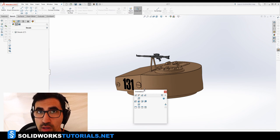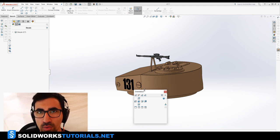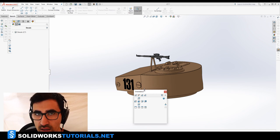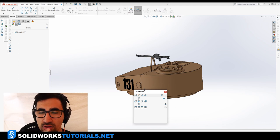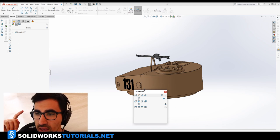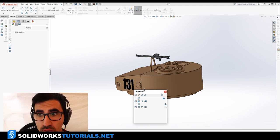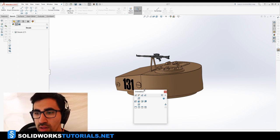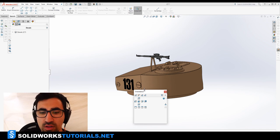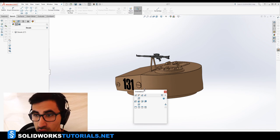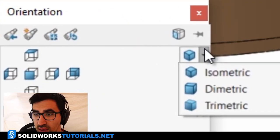If I press spacebar on the keyboard, it gives me a menu with all the angles that I would need. Top, front, right, left, bottom views, as well as isometric, dimetric, and trimetric views, you can see it here.